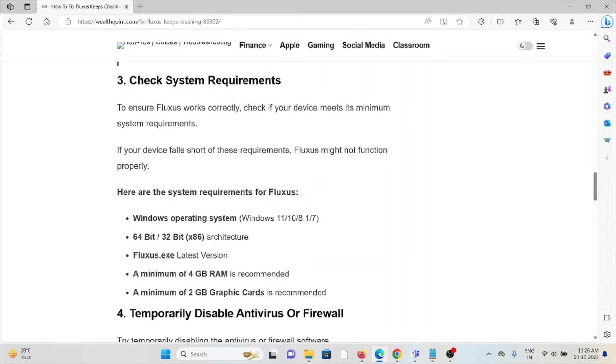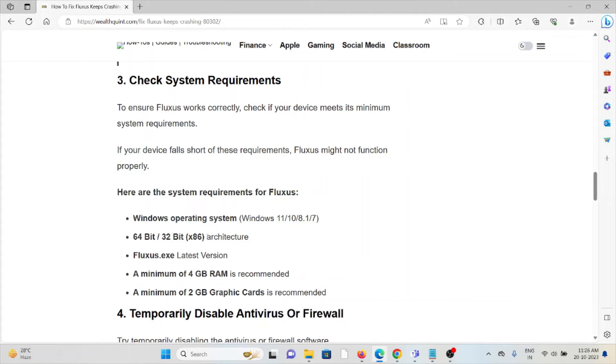Third method is to check the system requirements. To ensure Fluxus works correctly, check if your device meets the minimum system requirements. If your device falls short of these requirements, Fluxus might not function properly.